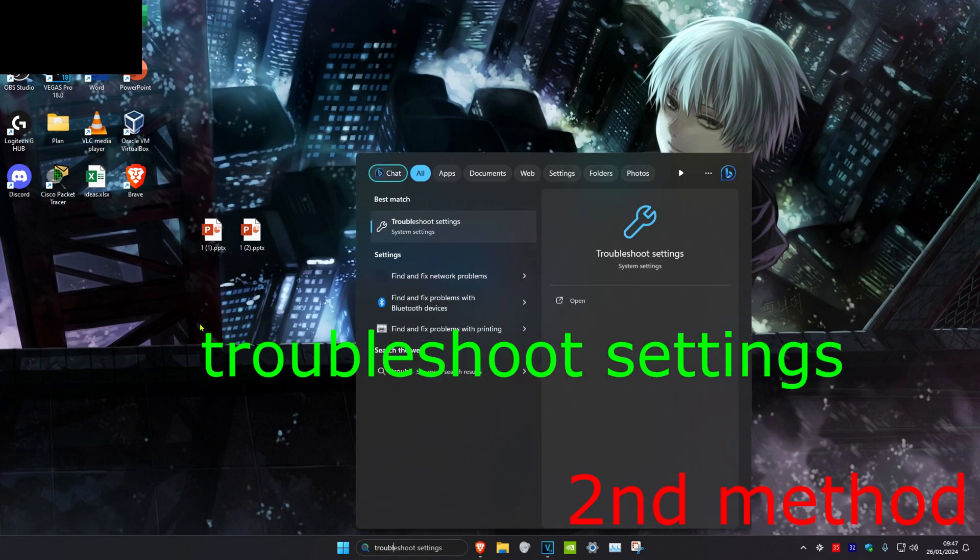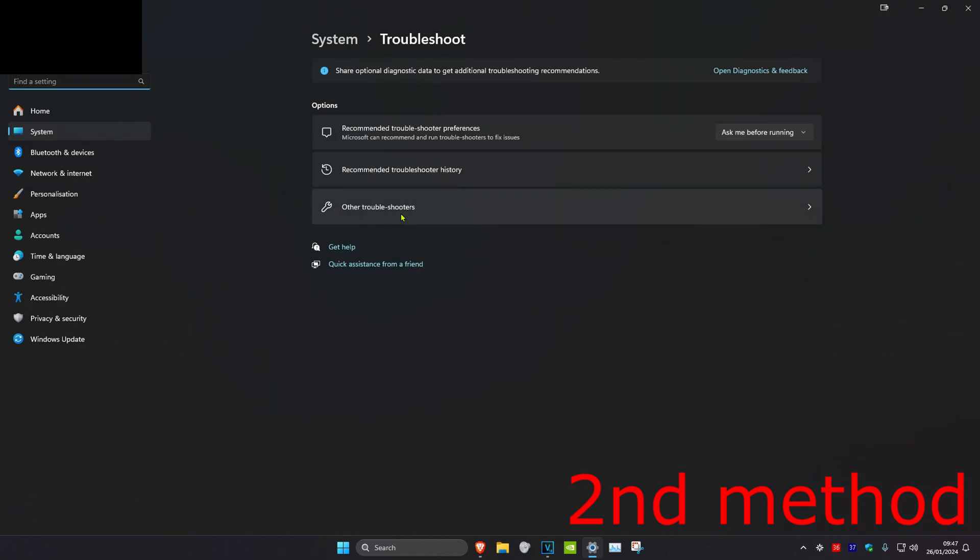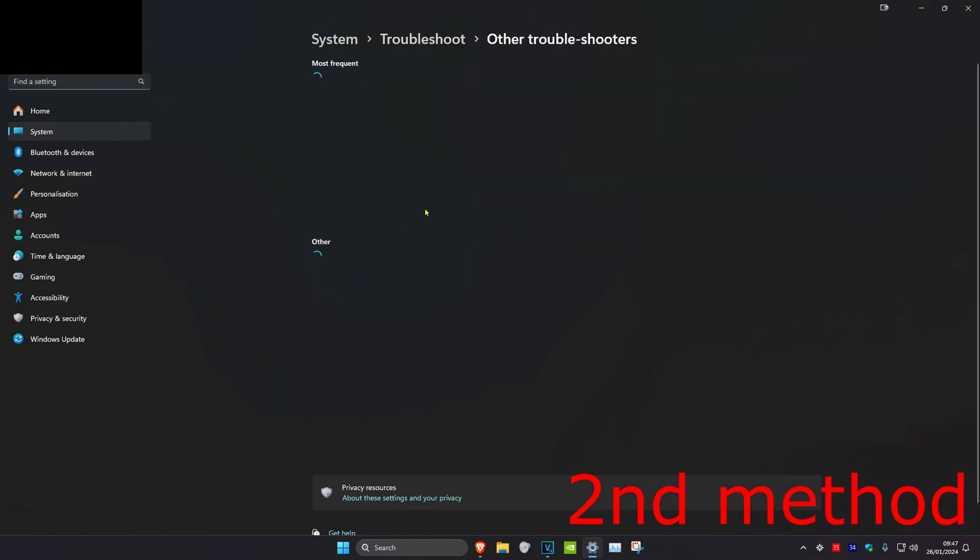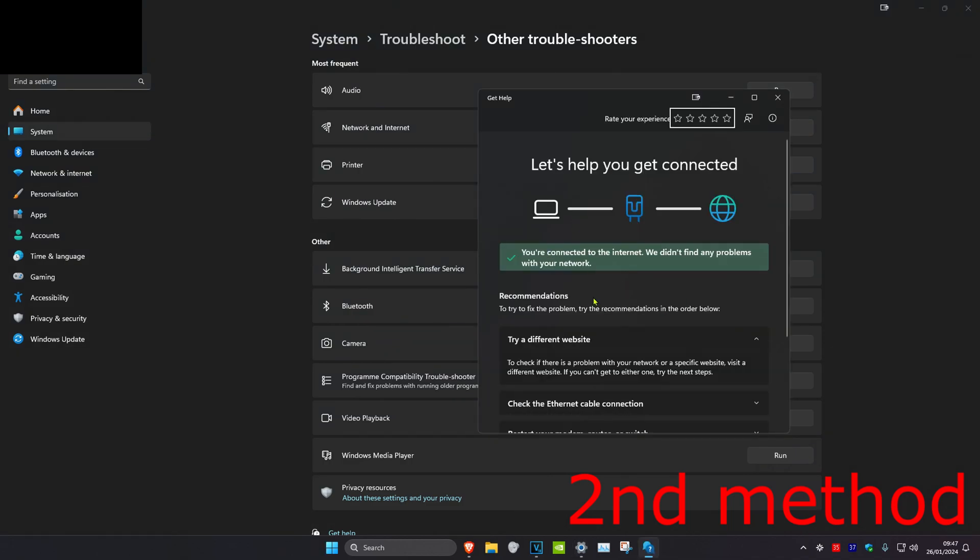Head over to search and type in 'Troubleshoot settings,' then click on it. Click on 'Other troubleshooters,' then run the Network and Internet troubleshooter. Click Run, and if it detects any problems, it will tell you how to fix them.